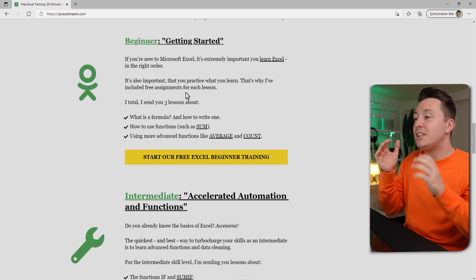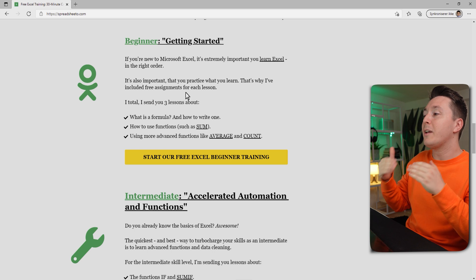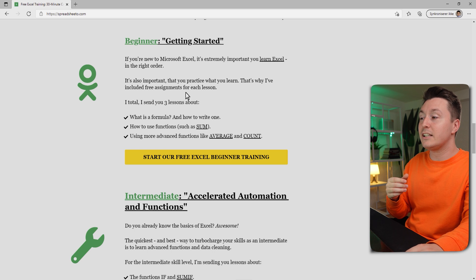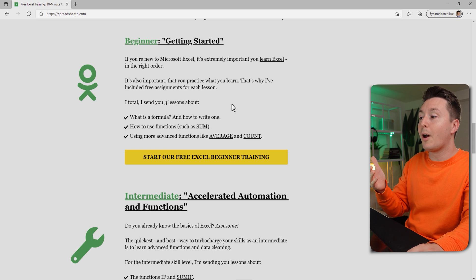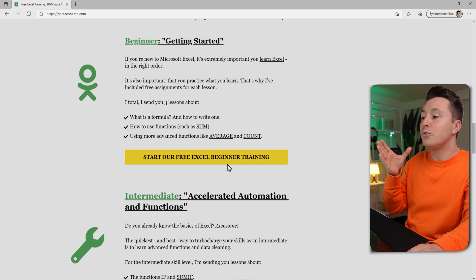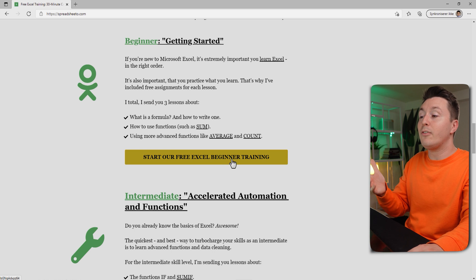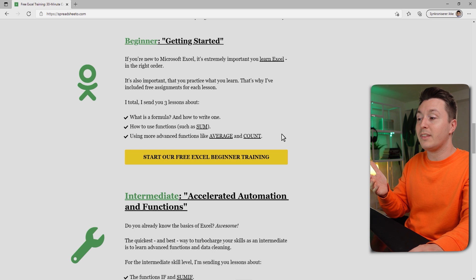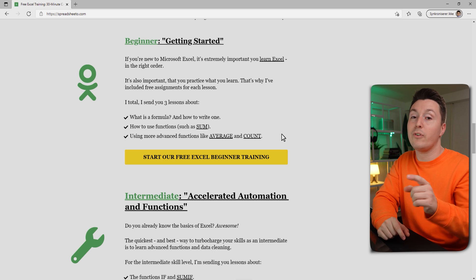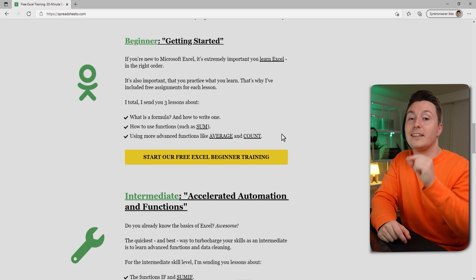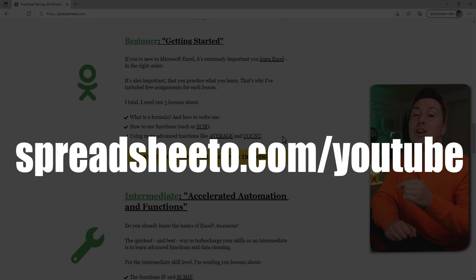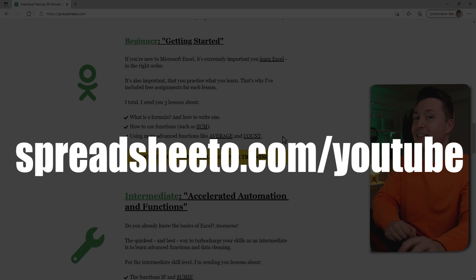Before I show you the second method, I just want to give a quick mention to my free online Excel training. Just go to my website and scroll down the page to select what level you want to start with and I'll send you 30 minutes of free online training directly to your inbox. Go to spreadsheeto.com/YouTube if you want to check that out.